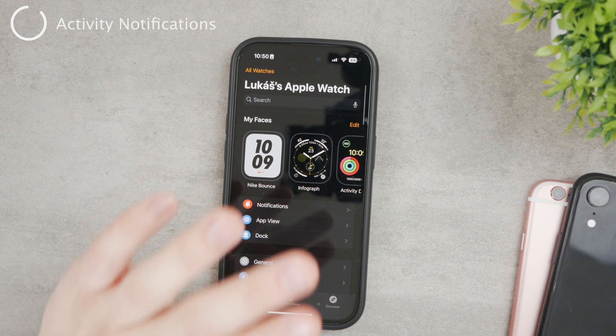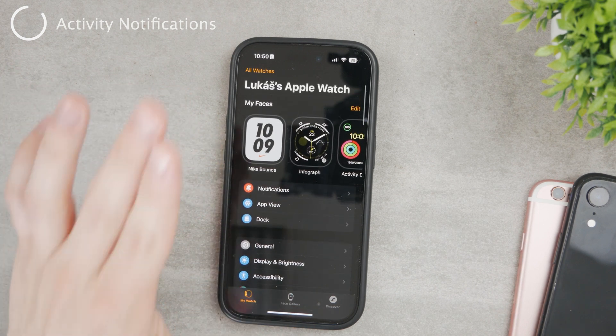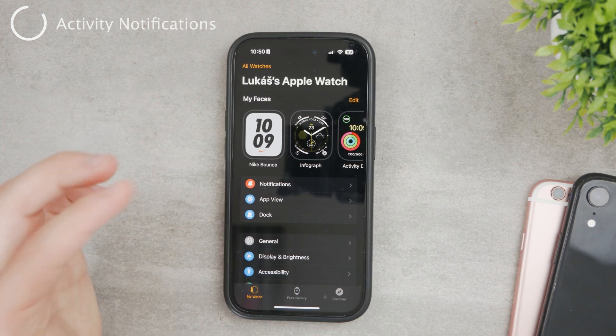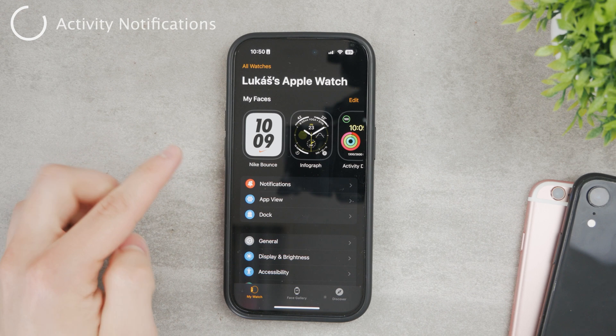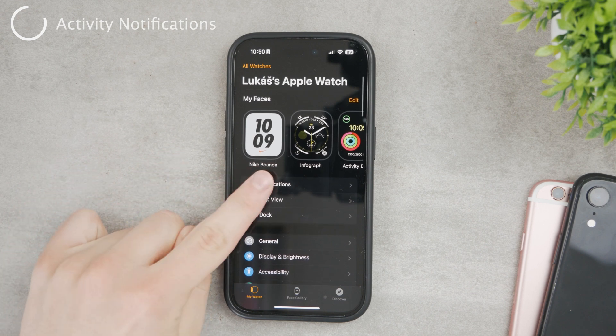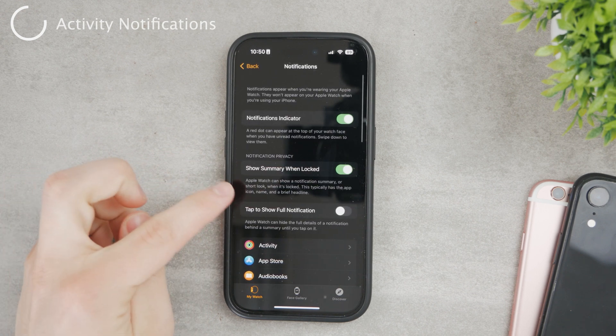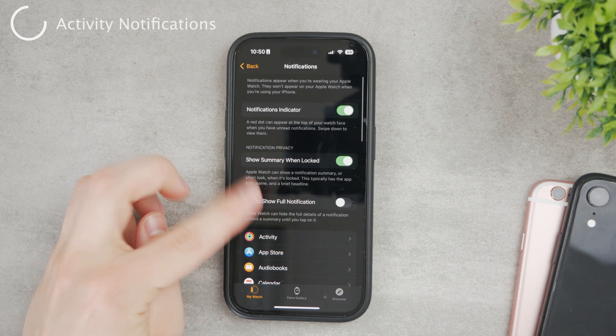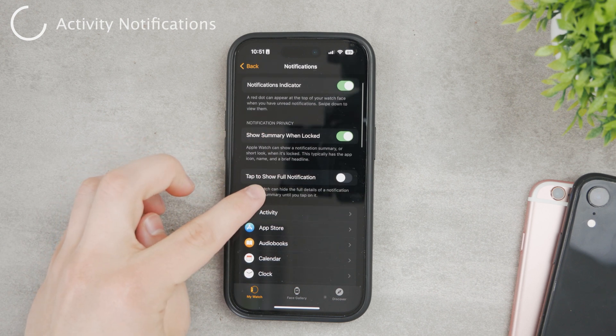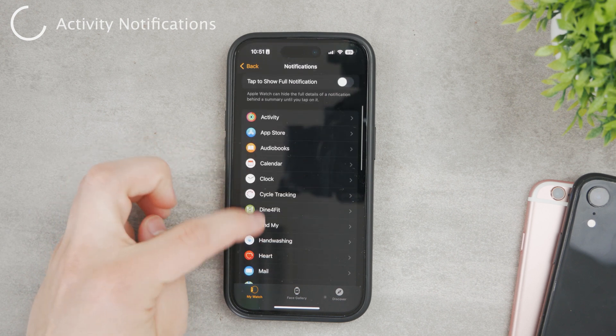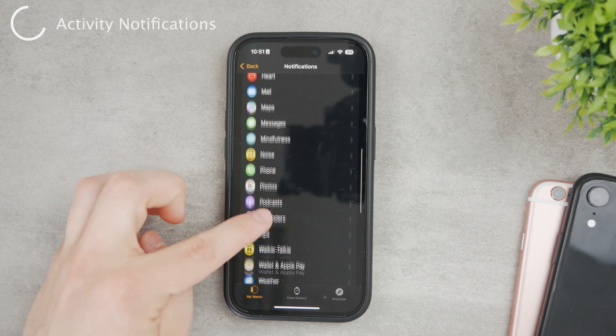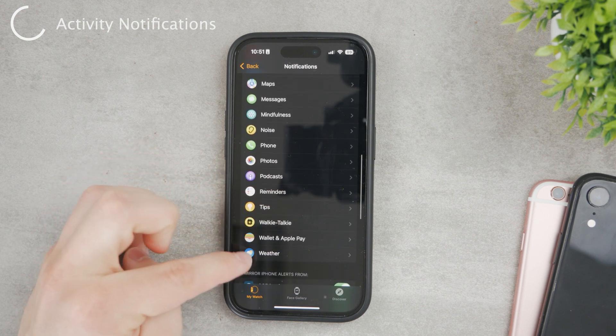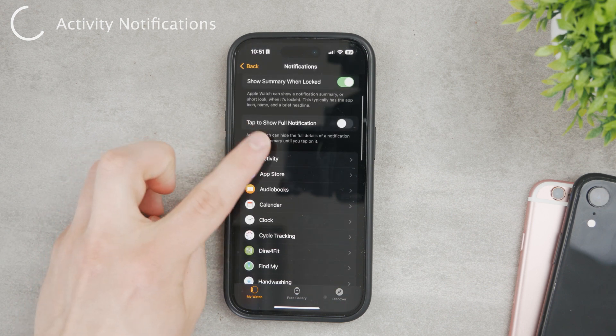Now you can see here is a section of all the apps and all the stuff. When it comes to activity notifications, you can go right here. The first section is notifications. Tap on it and here is general information and notification stuff. Here you have all the apps but you don't have the workout in here. What you do have is activity.